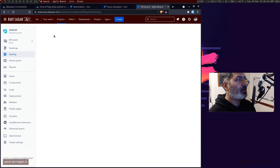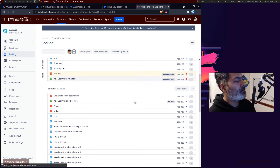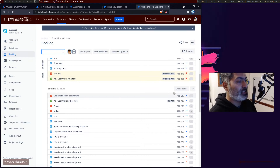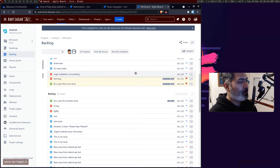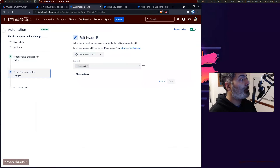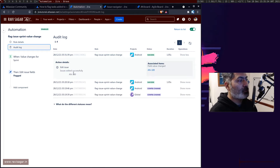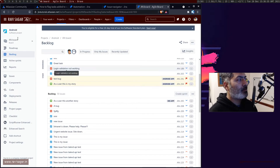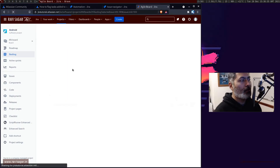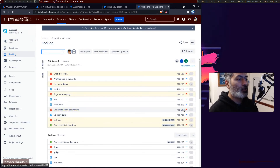Let us take a look at the board. I think it's not my Wi-Fi — it is definitely this Jira instance running slow. So right now we have 'Login Validation Not Working', issue key AN-189. The moment I drag it to the sprint, we should hopefully see something in the audit log, where it will tell us that yes, it has done the work. If you click 'show more', it will show that the issues were actually updated. If I refresh this backlog, 'Login Validation Not Working' should show us this flag.